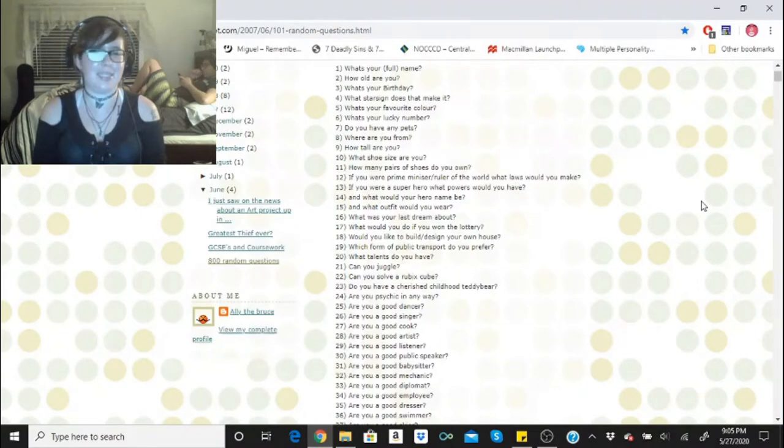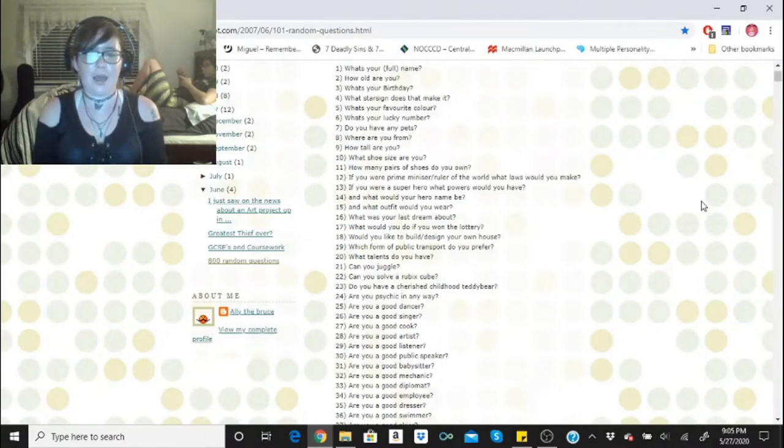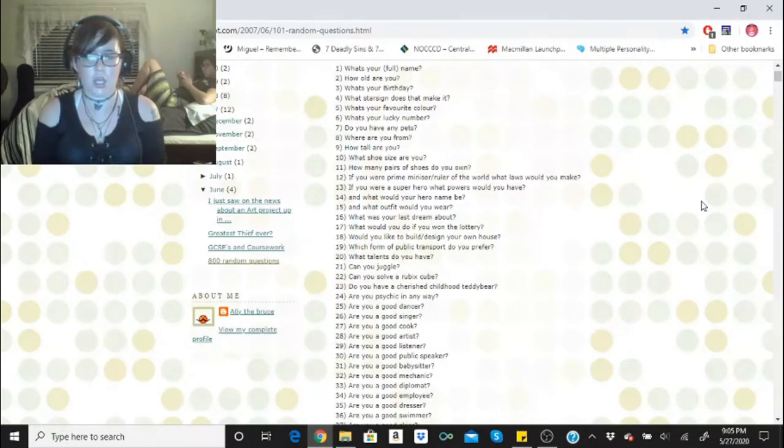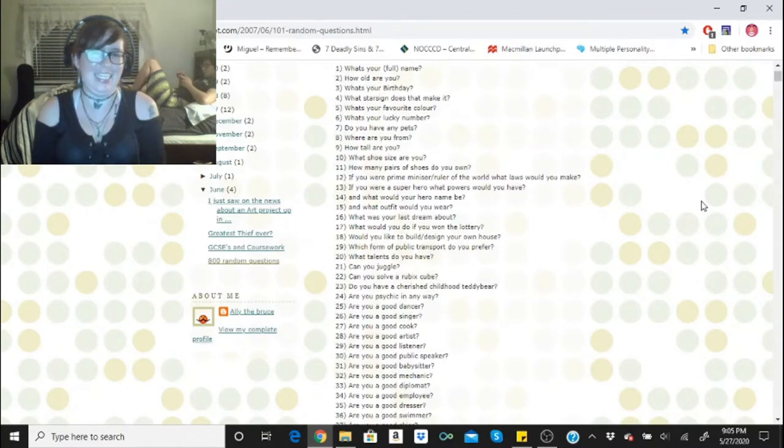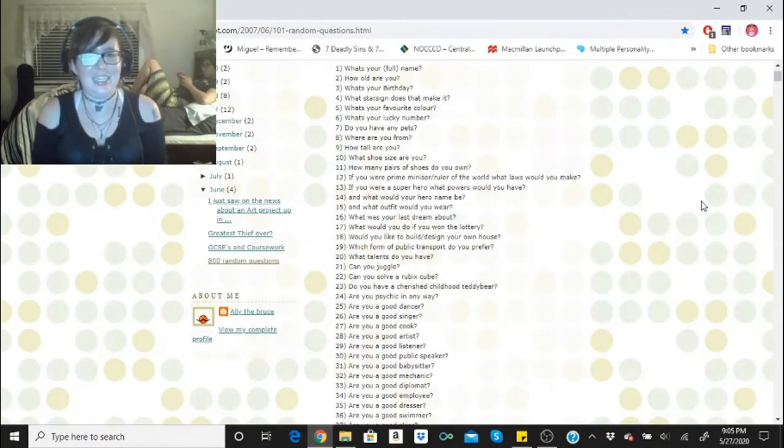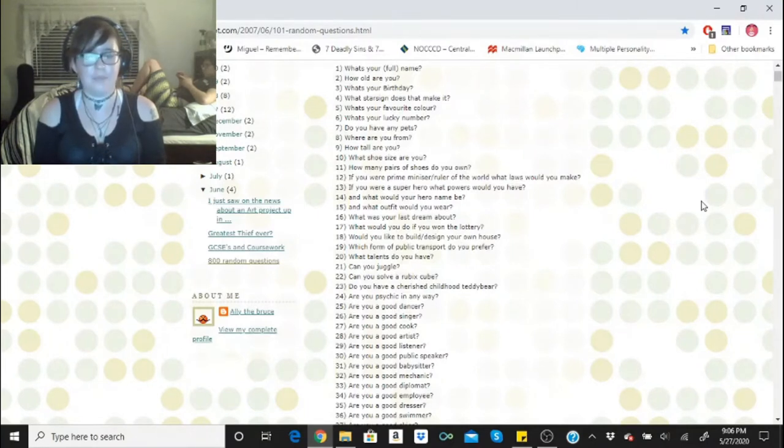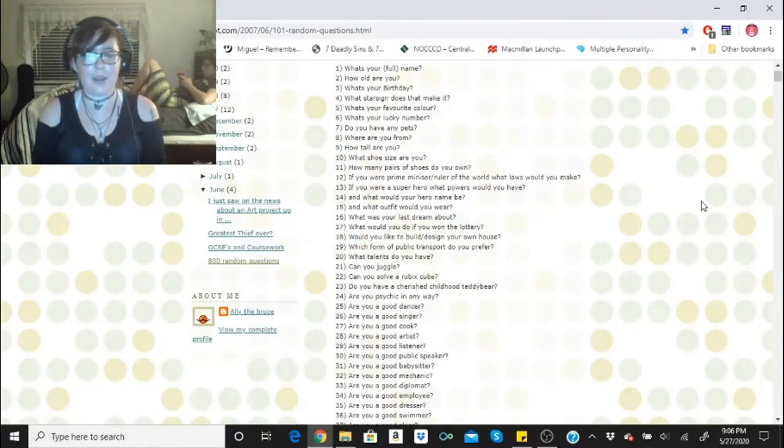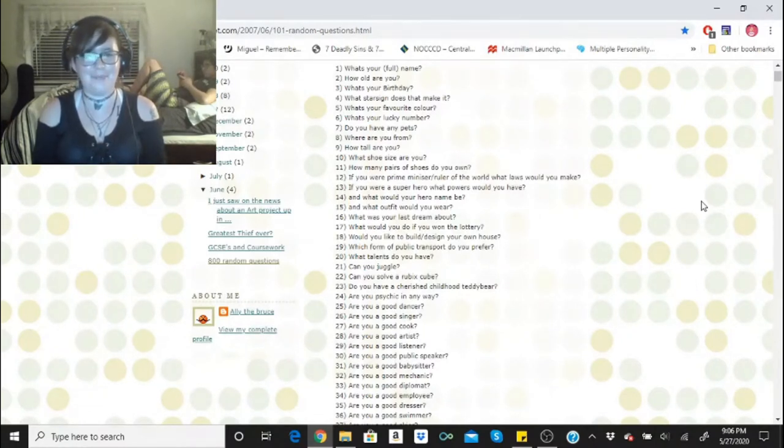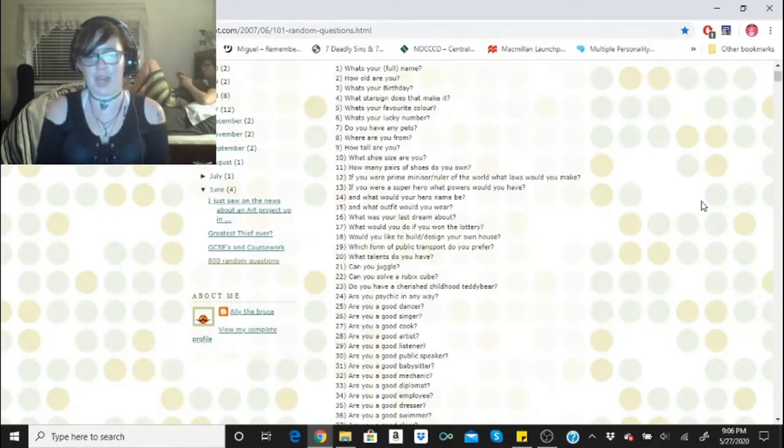What talents do you have? I can sing, cook, dance. I can write, that's pretty much all I can think of. Can you juggle? Yes, but it has to be juggling sticks. Can you solve a Rubik's Cube? Hell no, I am not that smart. Do you have a cherished child teddy bear? I do and it's currently in my closet. Are you psychic in any way? Not psychic, but I can read vibes off of people pretty well.